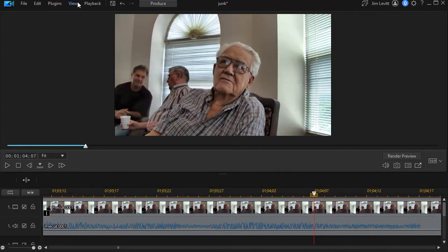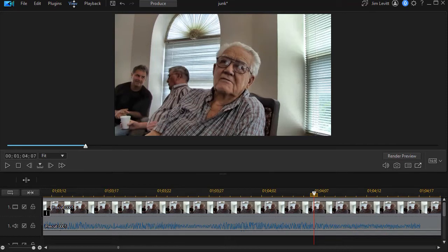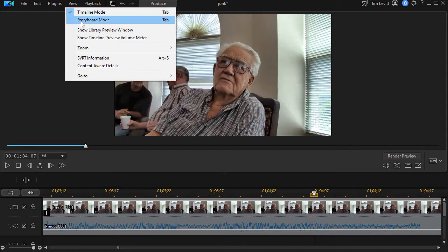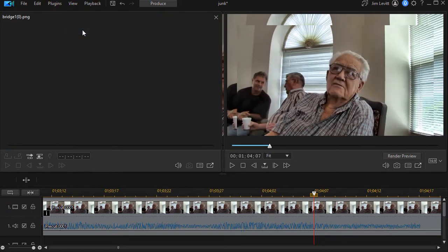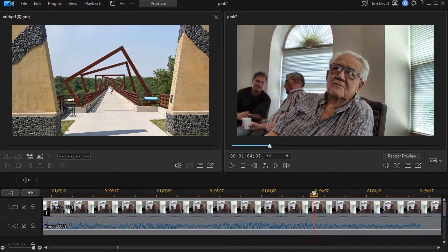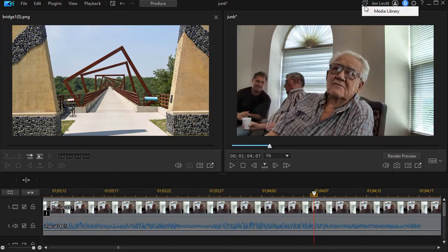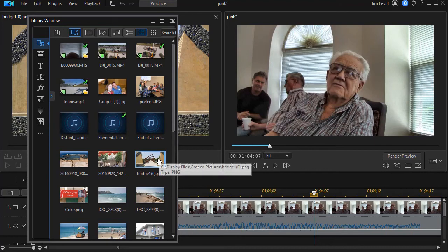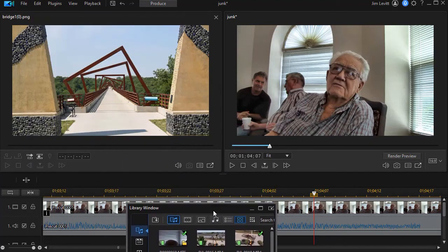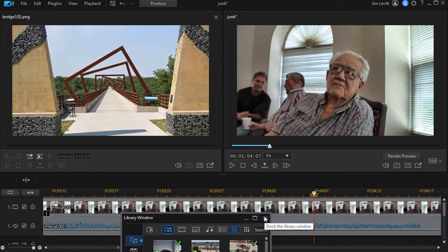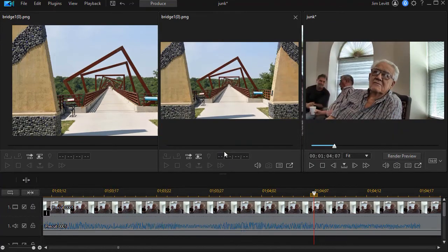This also works if you have changed your view. I'm going to click on view at the very top and I'm going to say show library preview window. Now this will show any file that is highlighted in your library. Let me go back to my library and I see the file I've highlighted is this bridge one slash zero and so now I see that one.